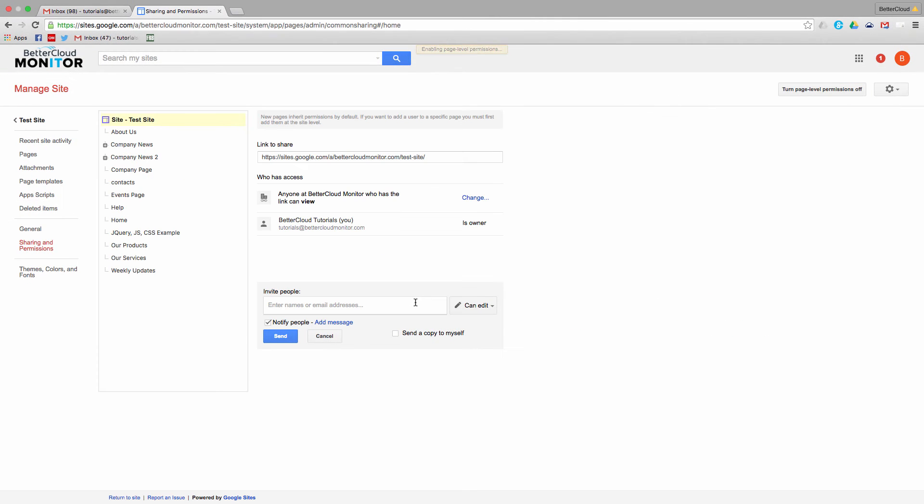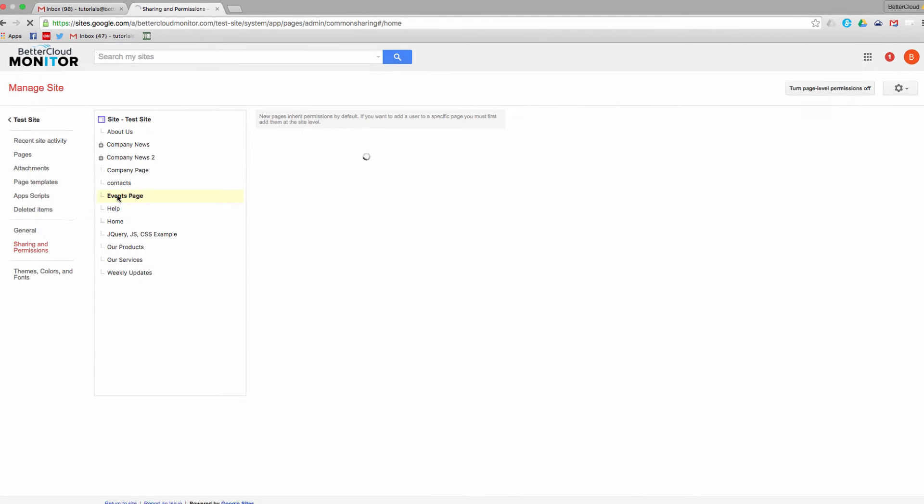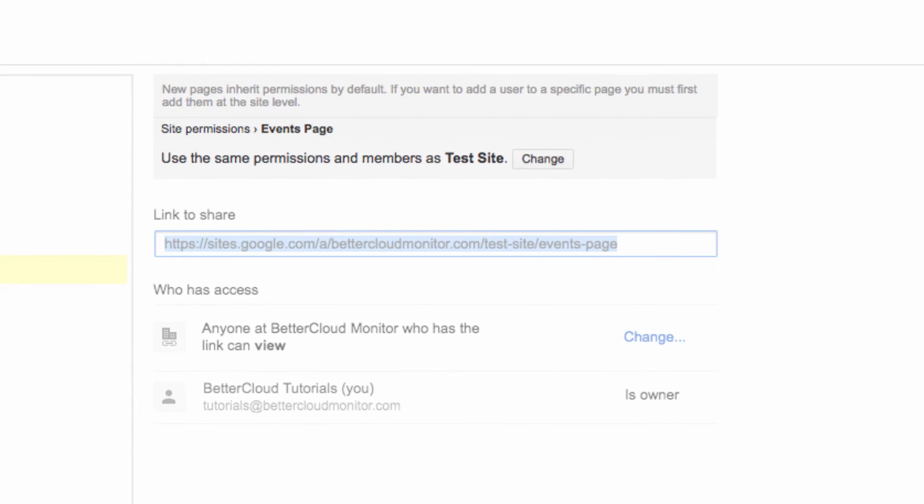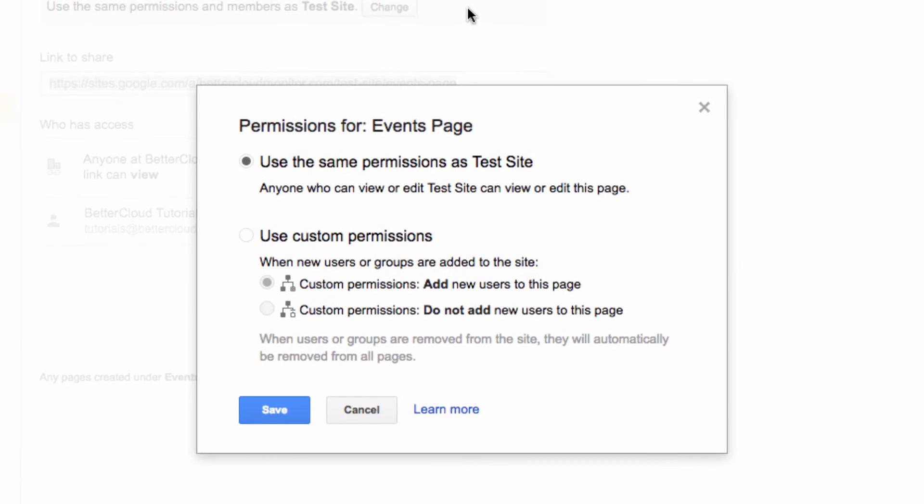Now you'll notice that we have a sidebar with every page in our Google Site. So from here we can lock down a page or a branch of pages simply by clicking on this Change button up here.